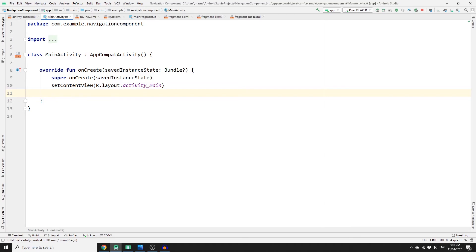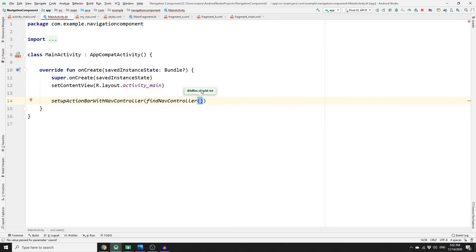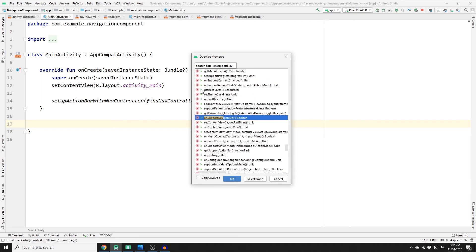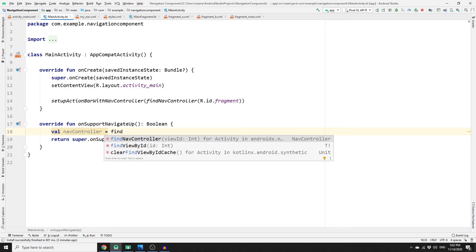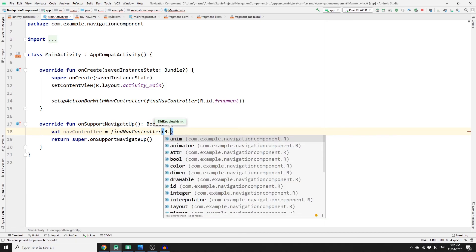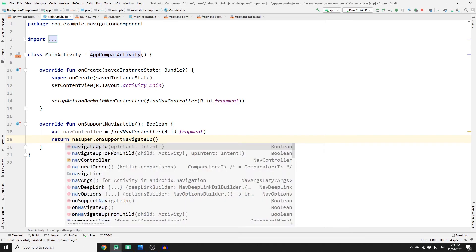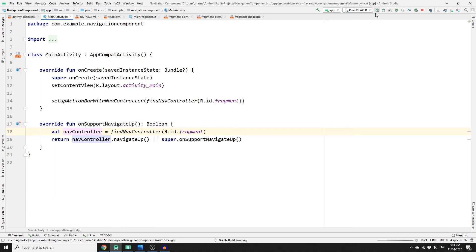To add the back arrow, go to MainActivity and in the onCreate method, call setupActionBarWithNavController passing findNavController with R.id.fragment (the NavHost id). Then override onSupportNavigateUp, create a NavController object using findNavController with R.id.fragment, and return navController.navigateUp() or super.onSupportNavigateUp().